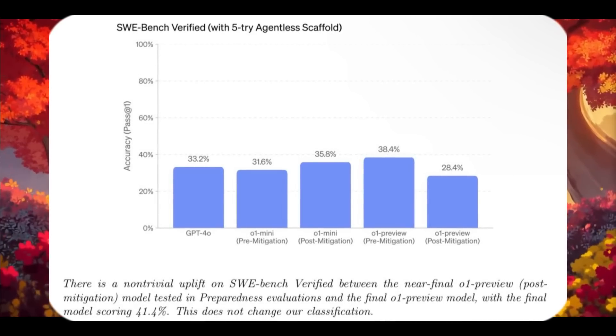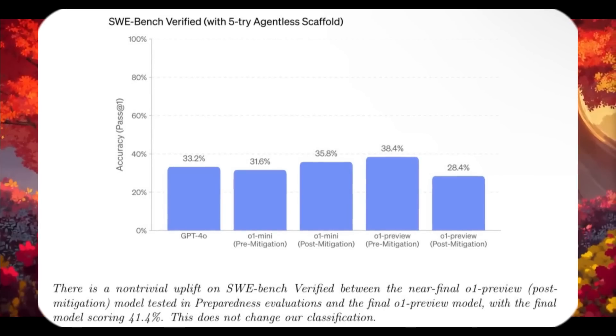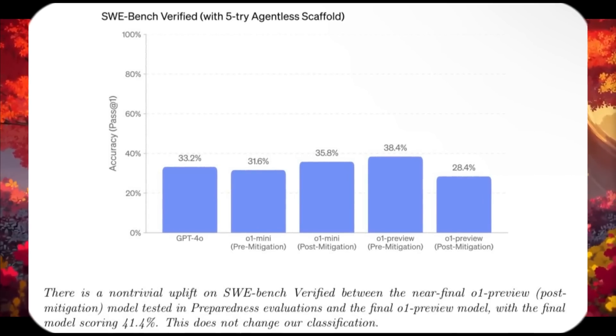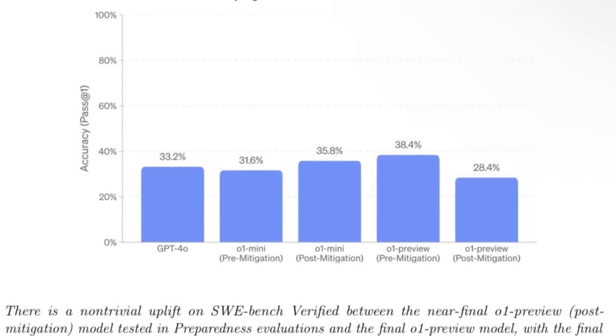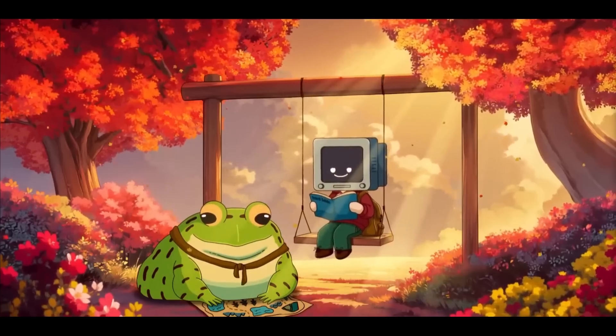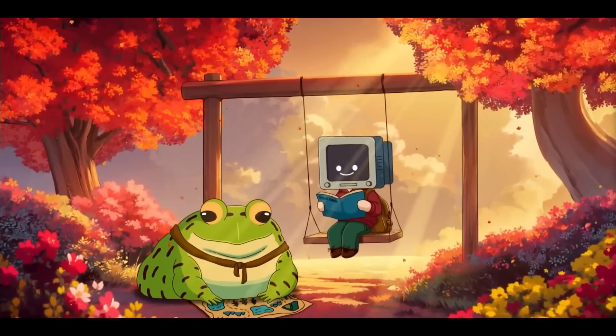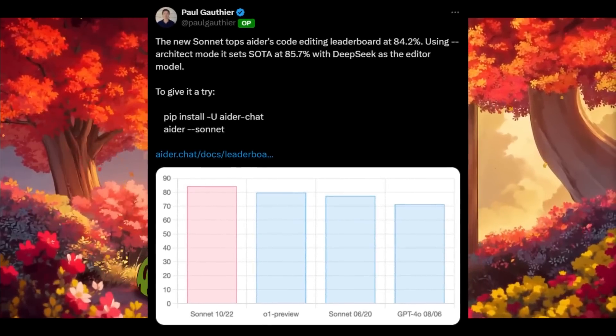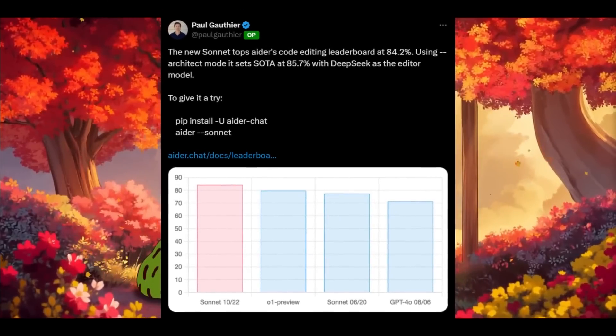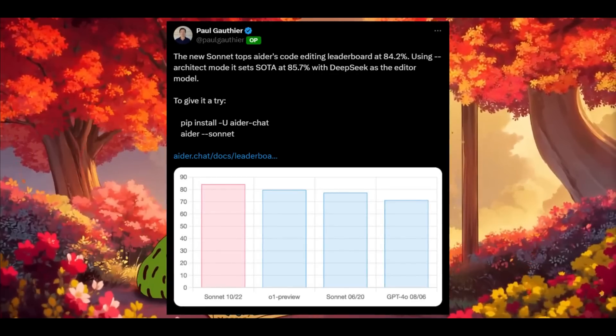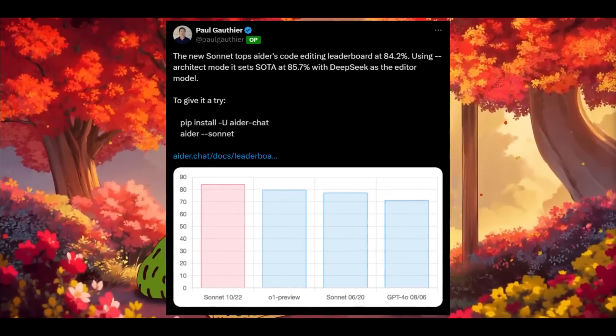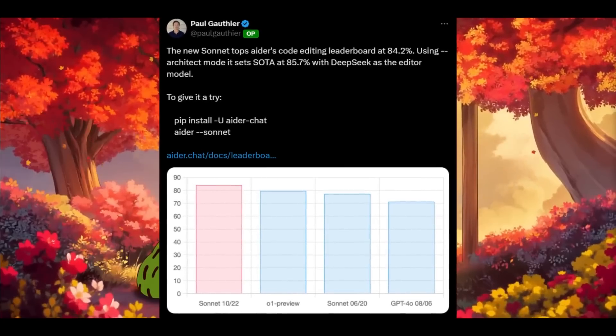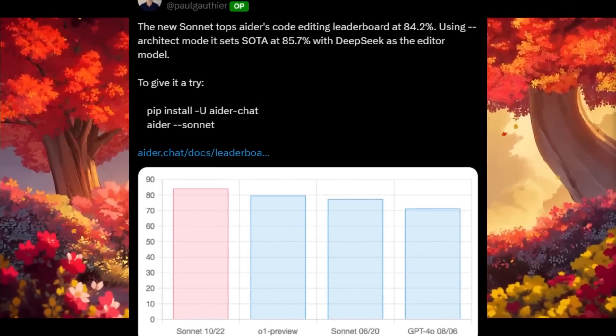With these results, we can see that Claude 3.5 Sonnet is currently the undisputed leader in AI code generation. The stats show it's the best leading AI coding-based model that's out there. On top of the SWE-bench, Claude also leads on Aider's code editing leaderboard, where it achieves an impressive score of 84.2, and using architect mode with DeepSeek as an editing model, it reaches an outstanding state-of-the-art score of 85.7%.